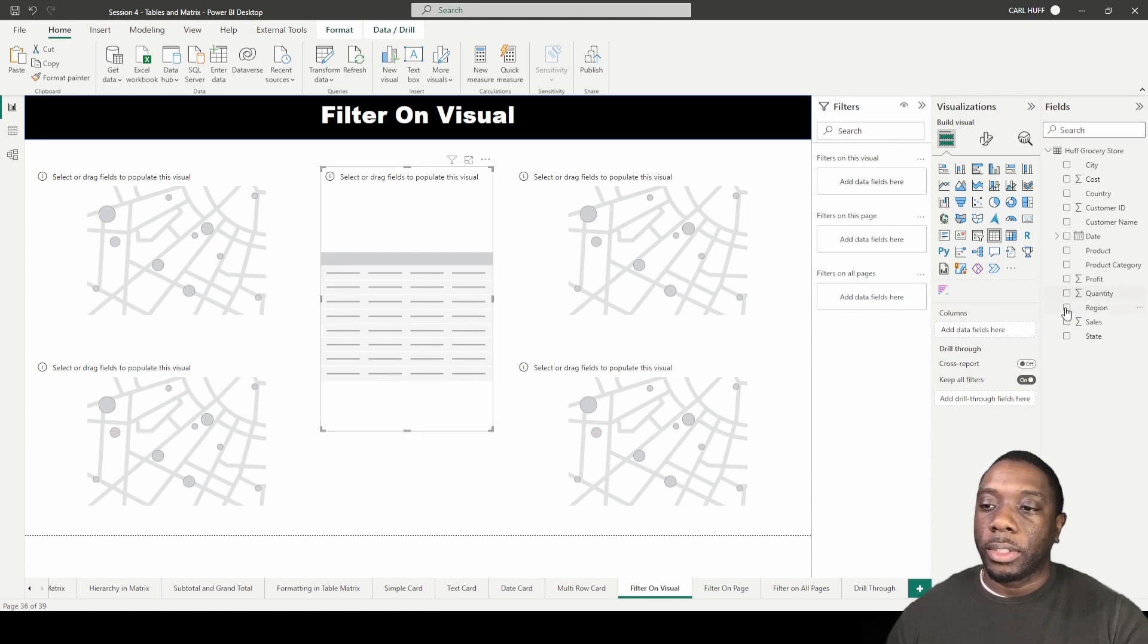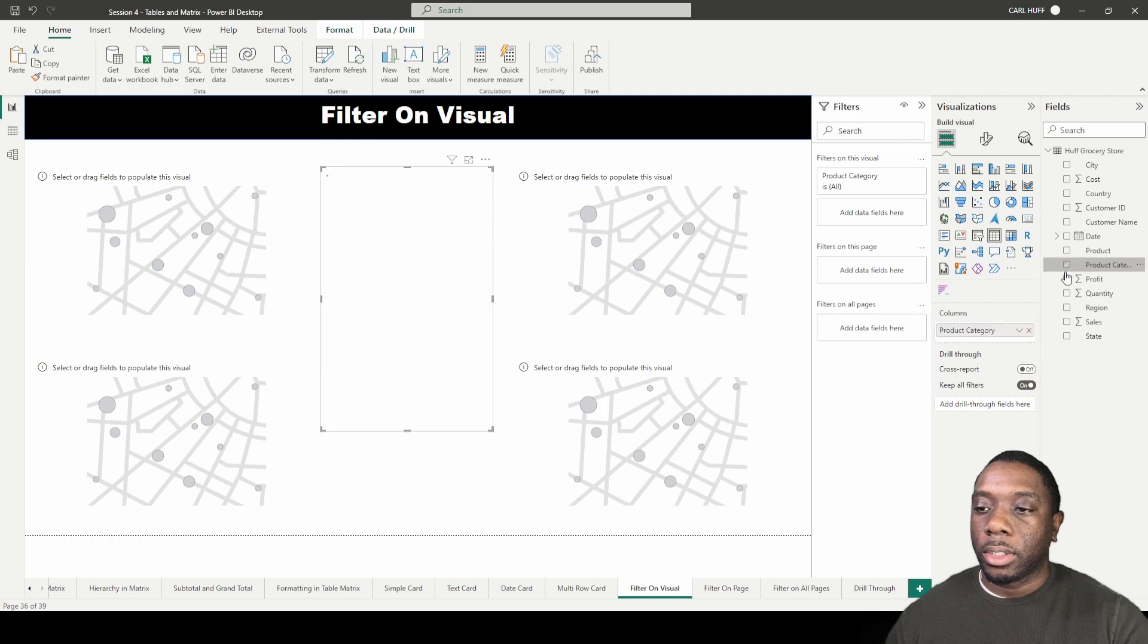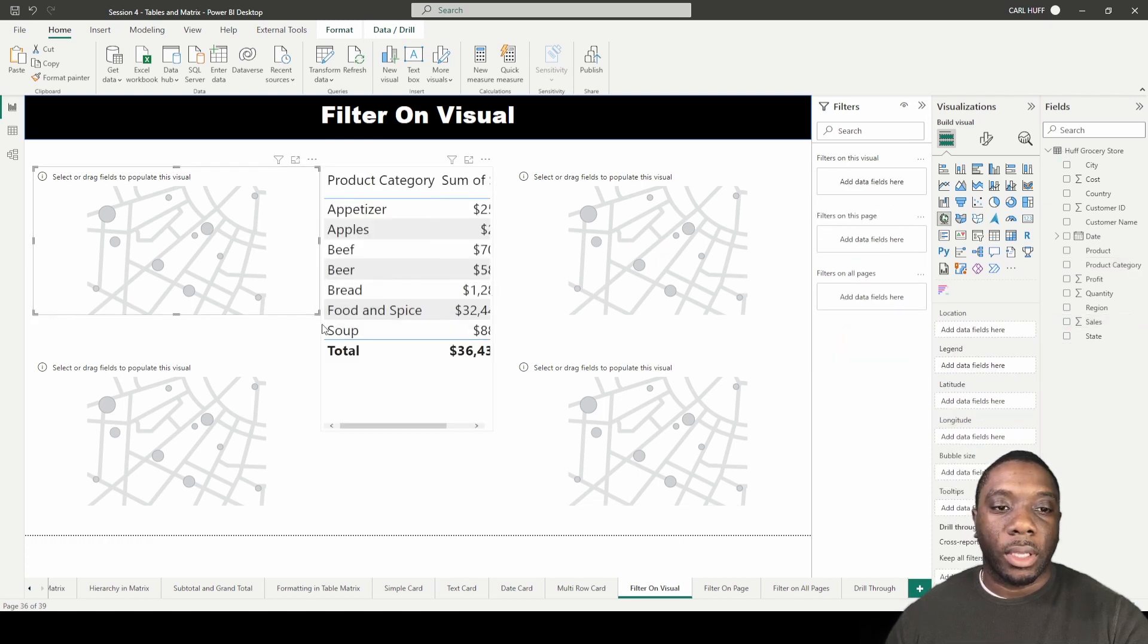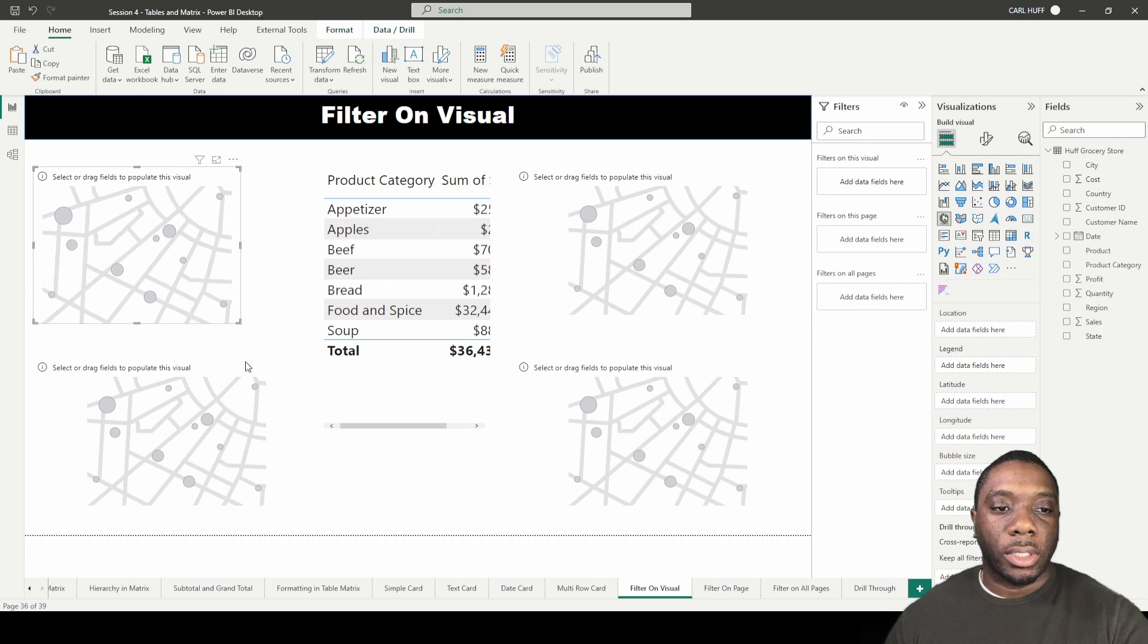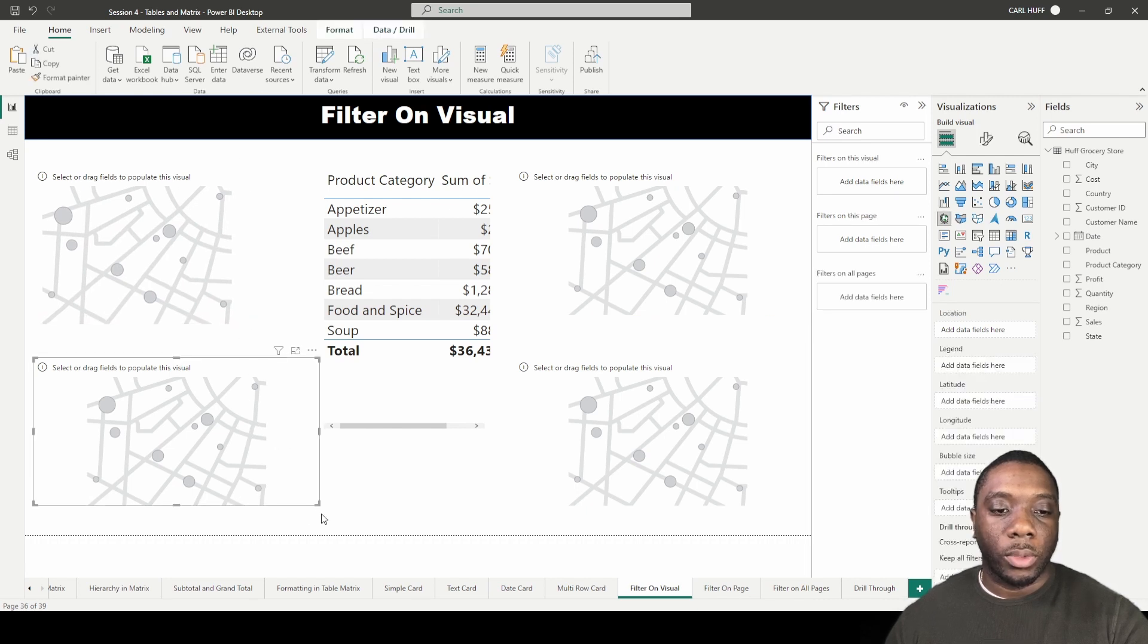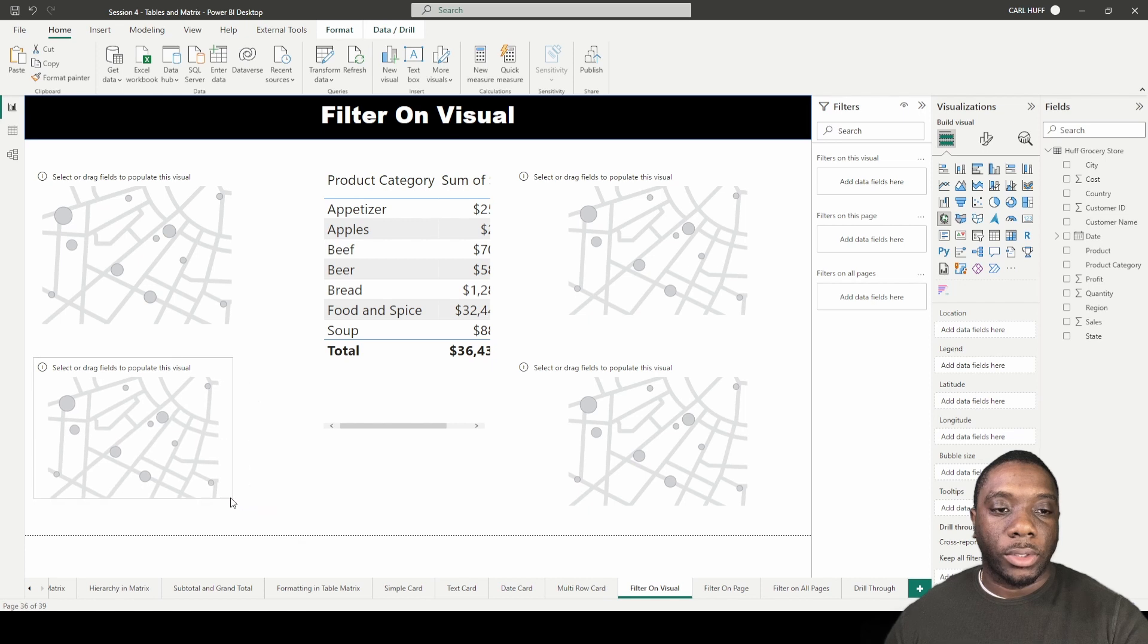Let's go ahead and start setting the scene. Let's go product category, sales. So that is how that is going to look. Let's shrink this down a little bit so that we can see our sales totals.